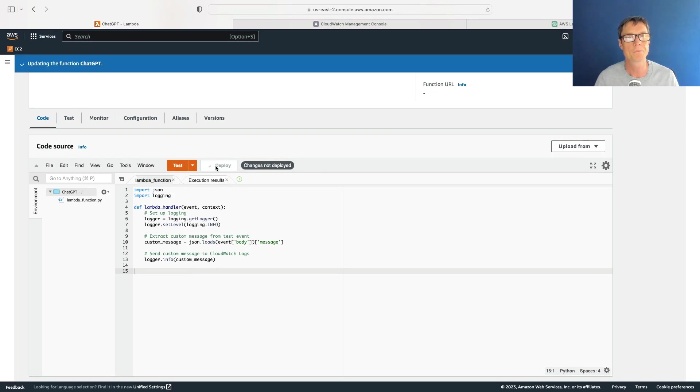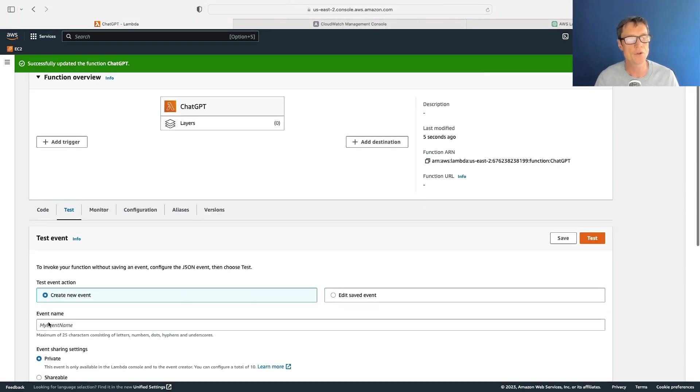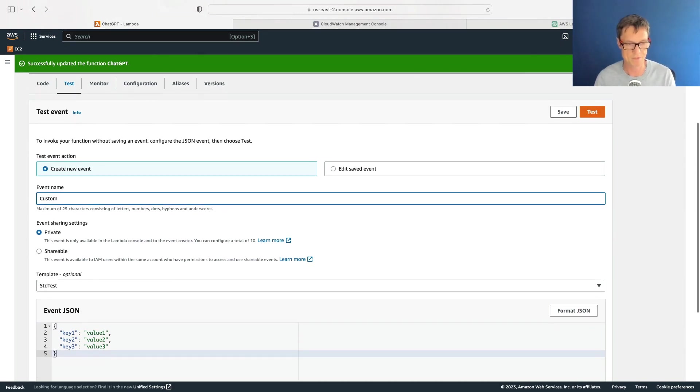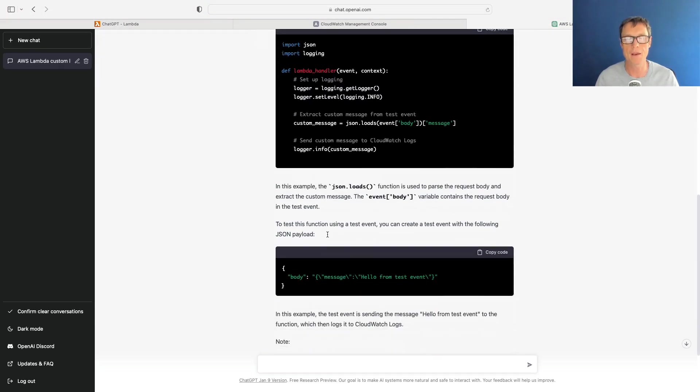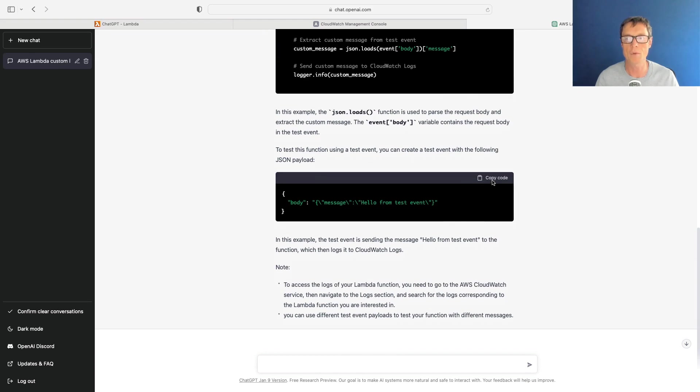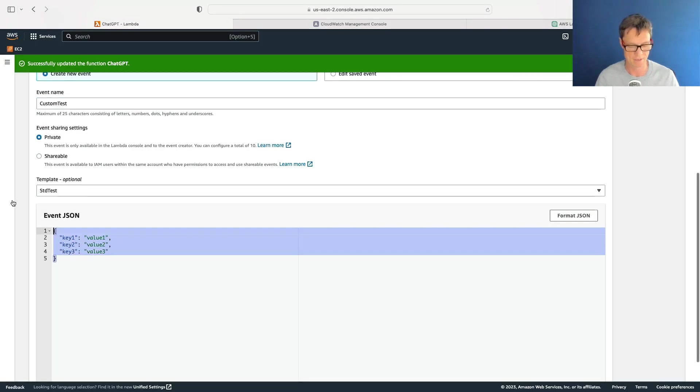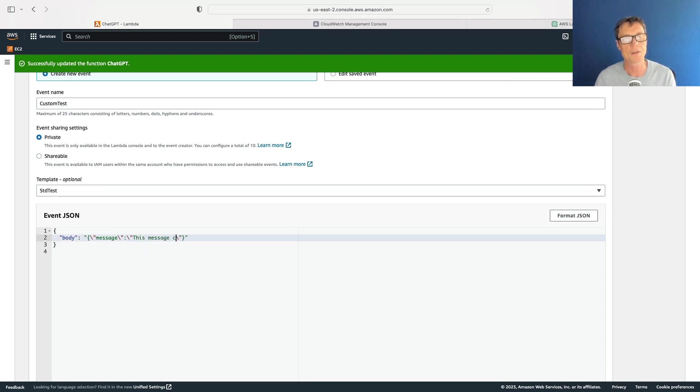We're going to deploy and then we're going to go to test, create a new test event, and this is going to be called custom test. I want to come back here and I'm going to copy this code. Let's copy that code to our clipboard, paste this in, and I'm going to say 'this message comes from a custom test event'.